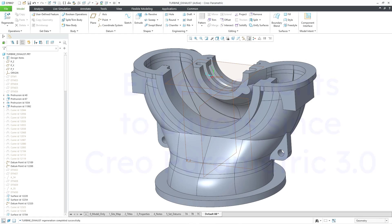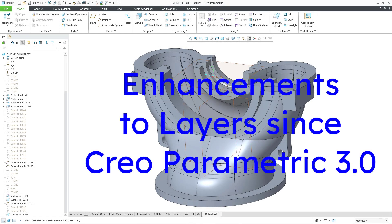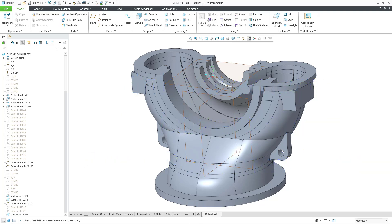In Creo Parametric, you can use layers to manage visibility and perform collective operations. Back in 2018, I made a couple videos on how to use layers in part mode and assembly mode. Those videos were made in Creo 3.0. In this video, I want to cover six different enhancements to layers for visibility management since then.